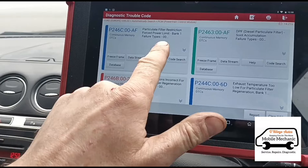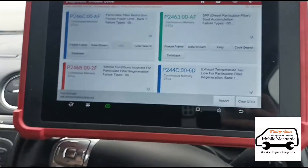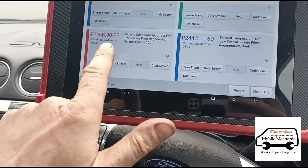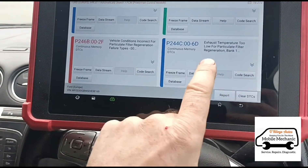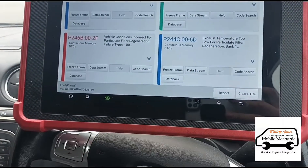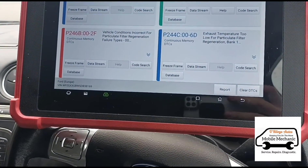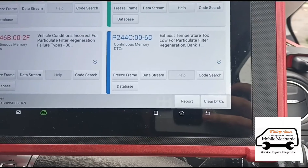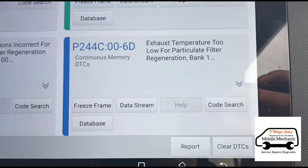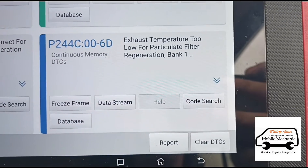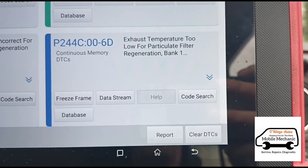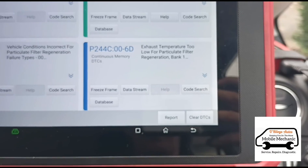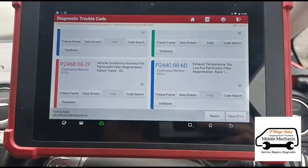So we have particle filter restriction, soot accumulation. Vehicle condition is incorrect for regeneration — and that's going to be because exhaust temperature is too low for the filter regeneration. Why is the exhaust temperature too low? Most likely caused by a broken or blocked DPF vaporizer injector.